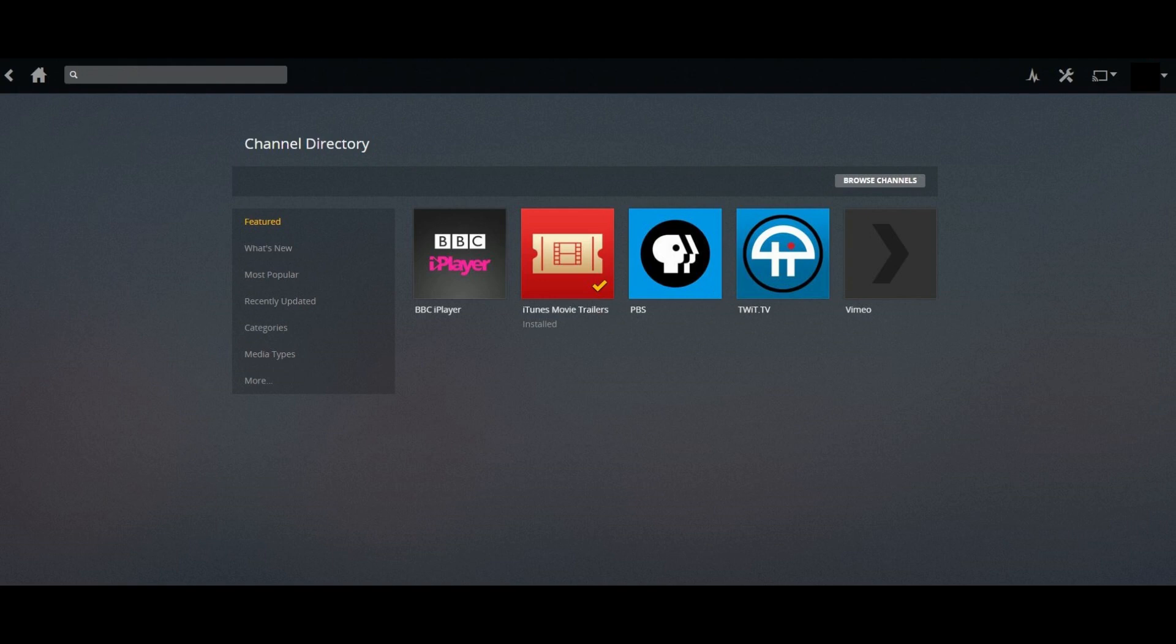Step 4. Use the menu on the left side of the screen to search through available channels. You can search through Featured Channels, Popular Channels, Newly Added Channels, and more.